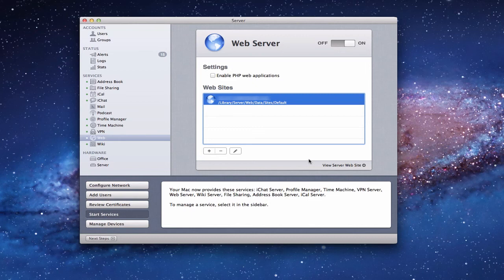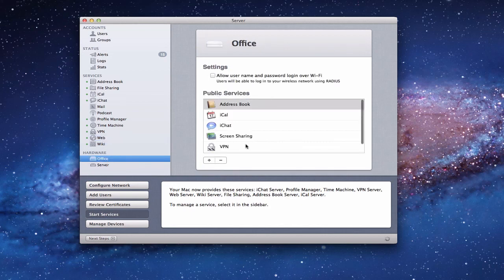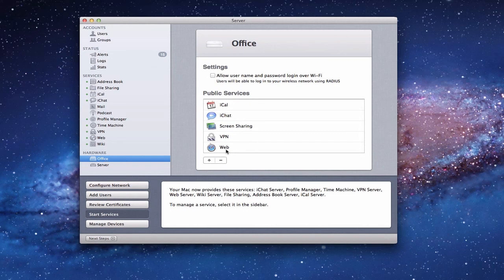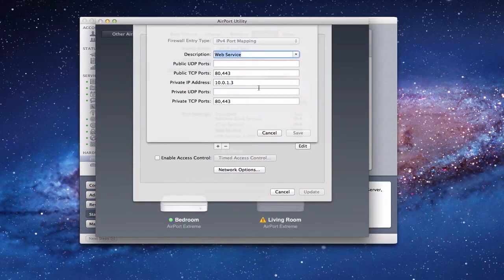There are a couple more things to consider. For outside domains like school.com, go to your domain registrar and point it to the public IP address of your server — the one on your router — so everyone on the outside can find their way in. Also make sure you open the ports on your router. On an Airport Extreme, add the web service. On a different router, open port 80 for HTTP and port 443 for HTTPS to your server's private IP address. That's what port mapping looks like to get things ready.